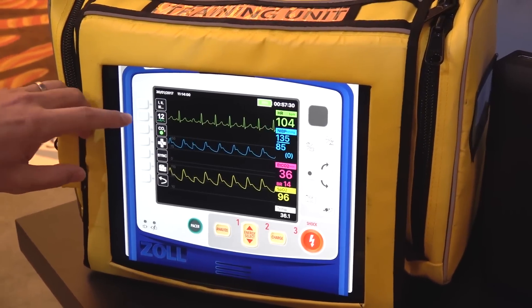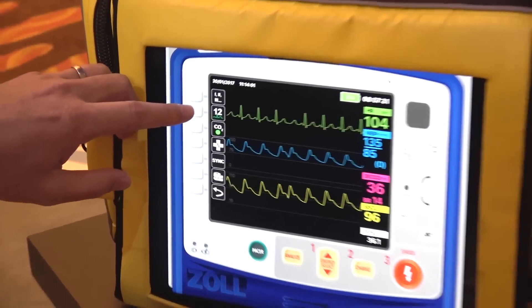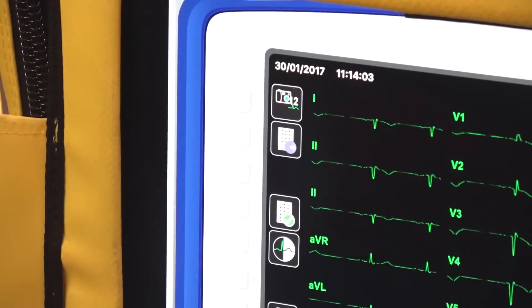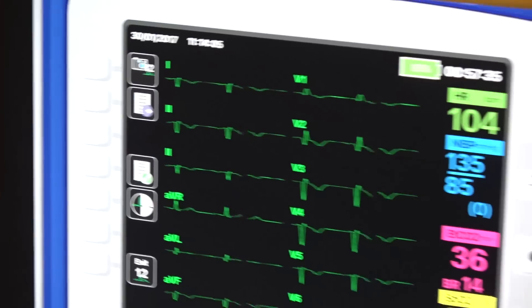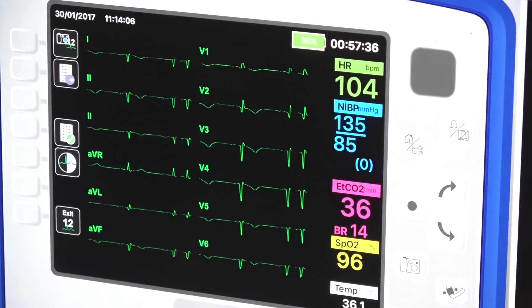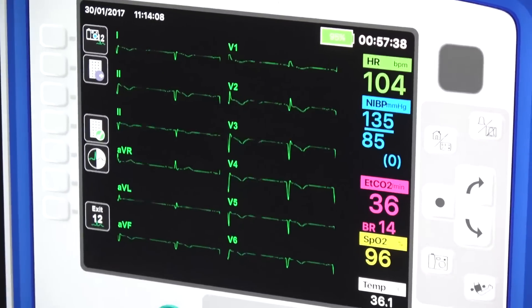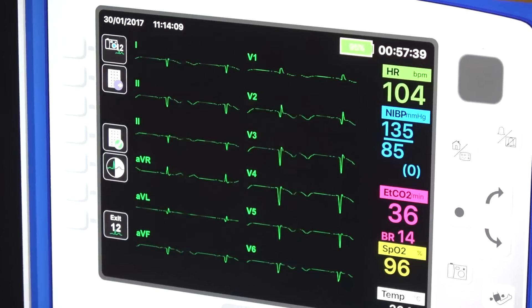One of the key things that people have asked for is dynamic 12-lead ECGs, and we can now do that. So we're going to have a whole library of dynamic 12-lead ECGs.